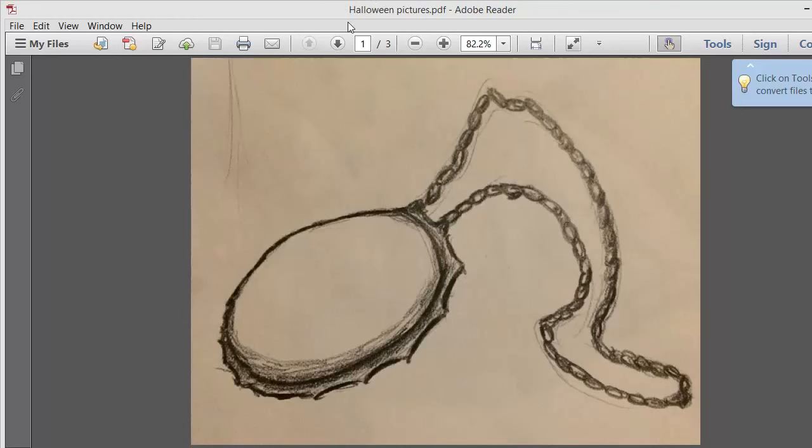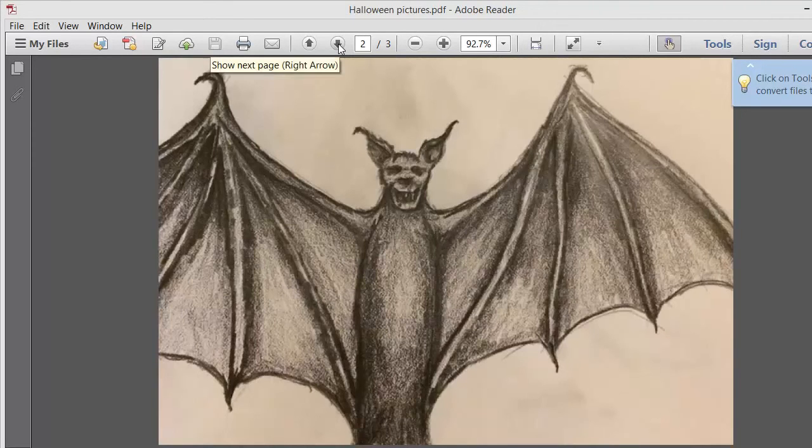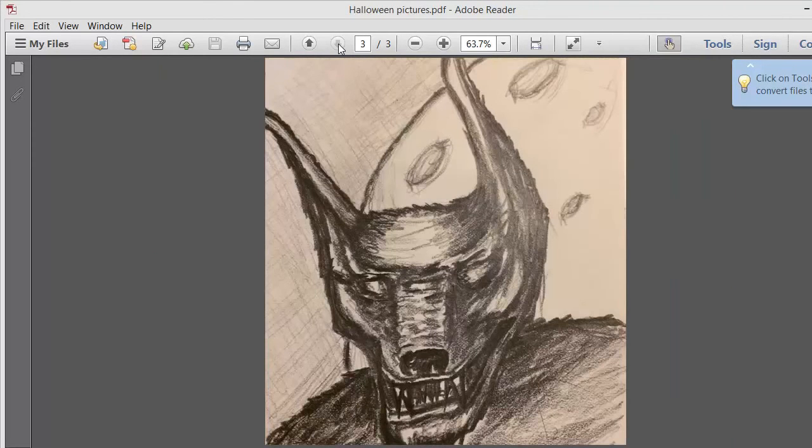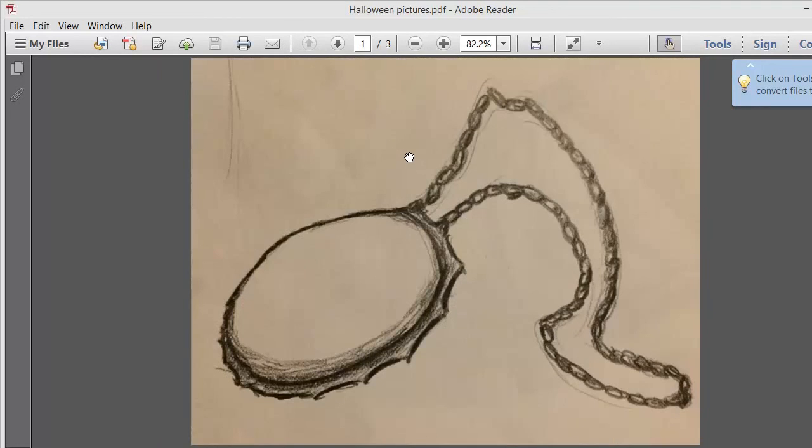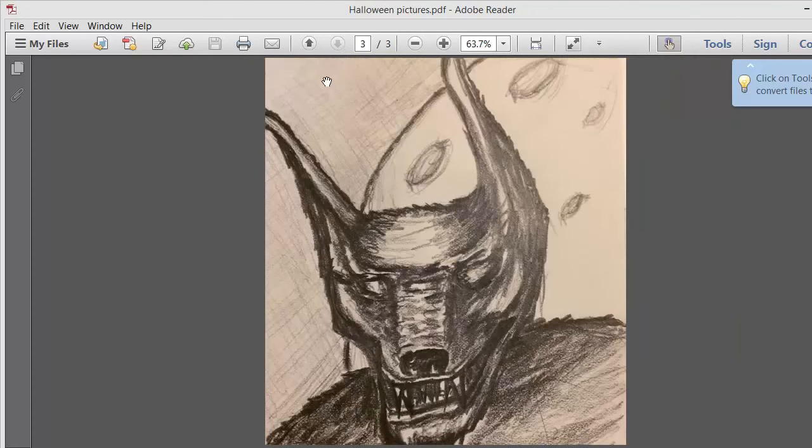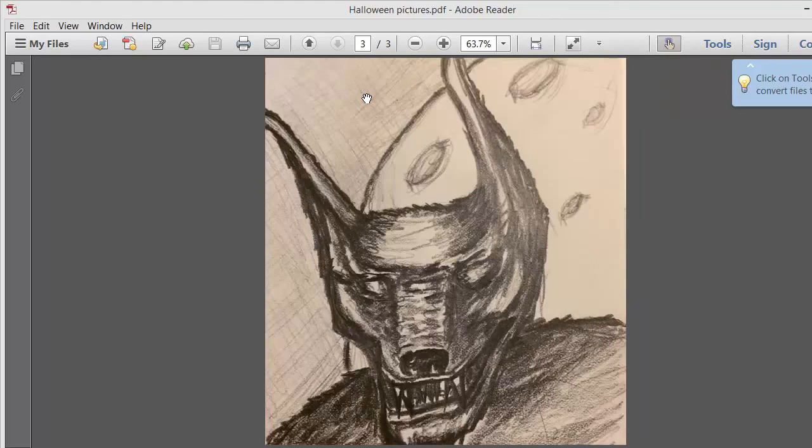Here's the Adobe PDF Reader. You can see we have three pages, and we can scroll right through the pages like that. That's pretty much it. I hope you enjoyed watching this and found it informative. Thanks.